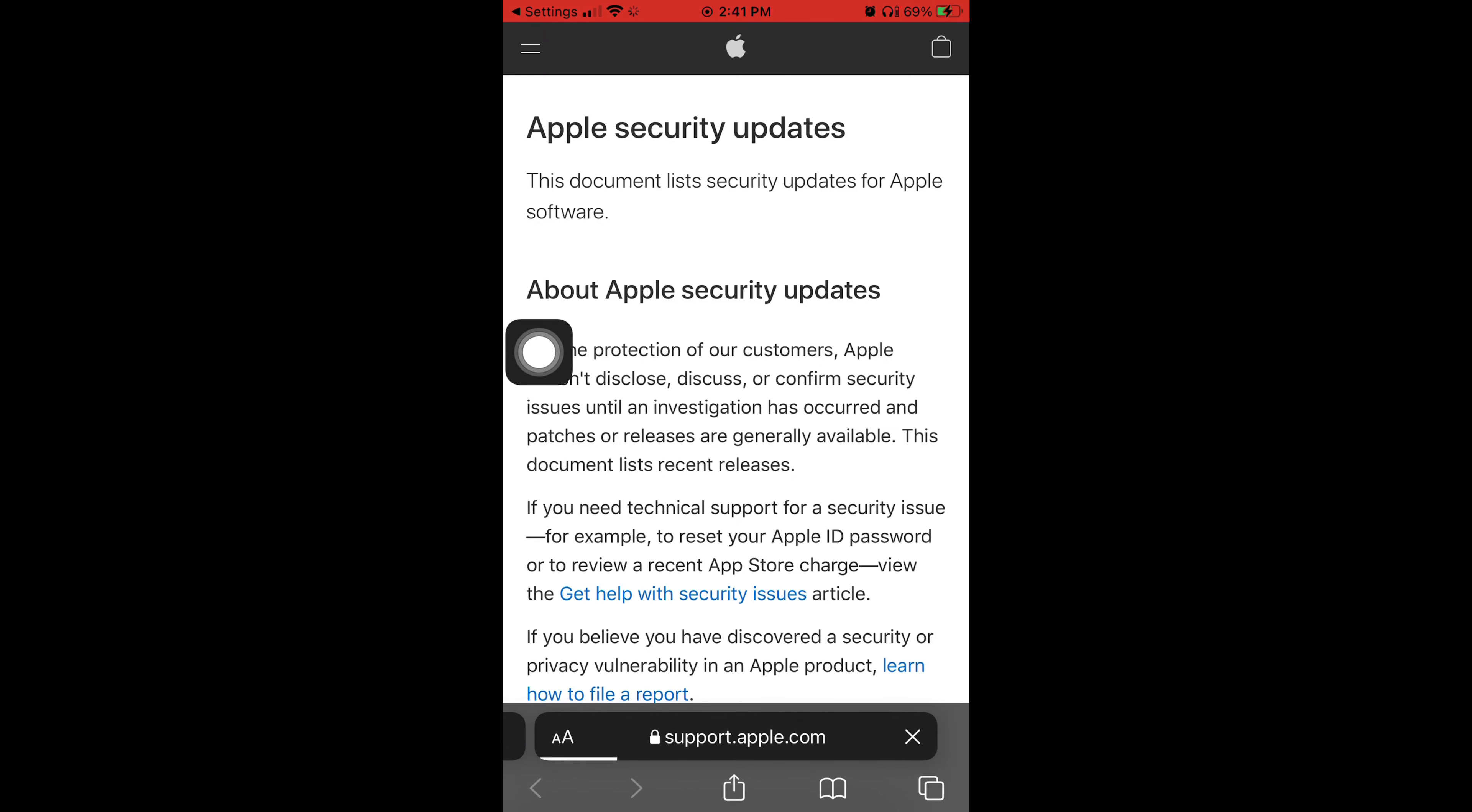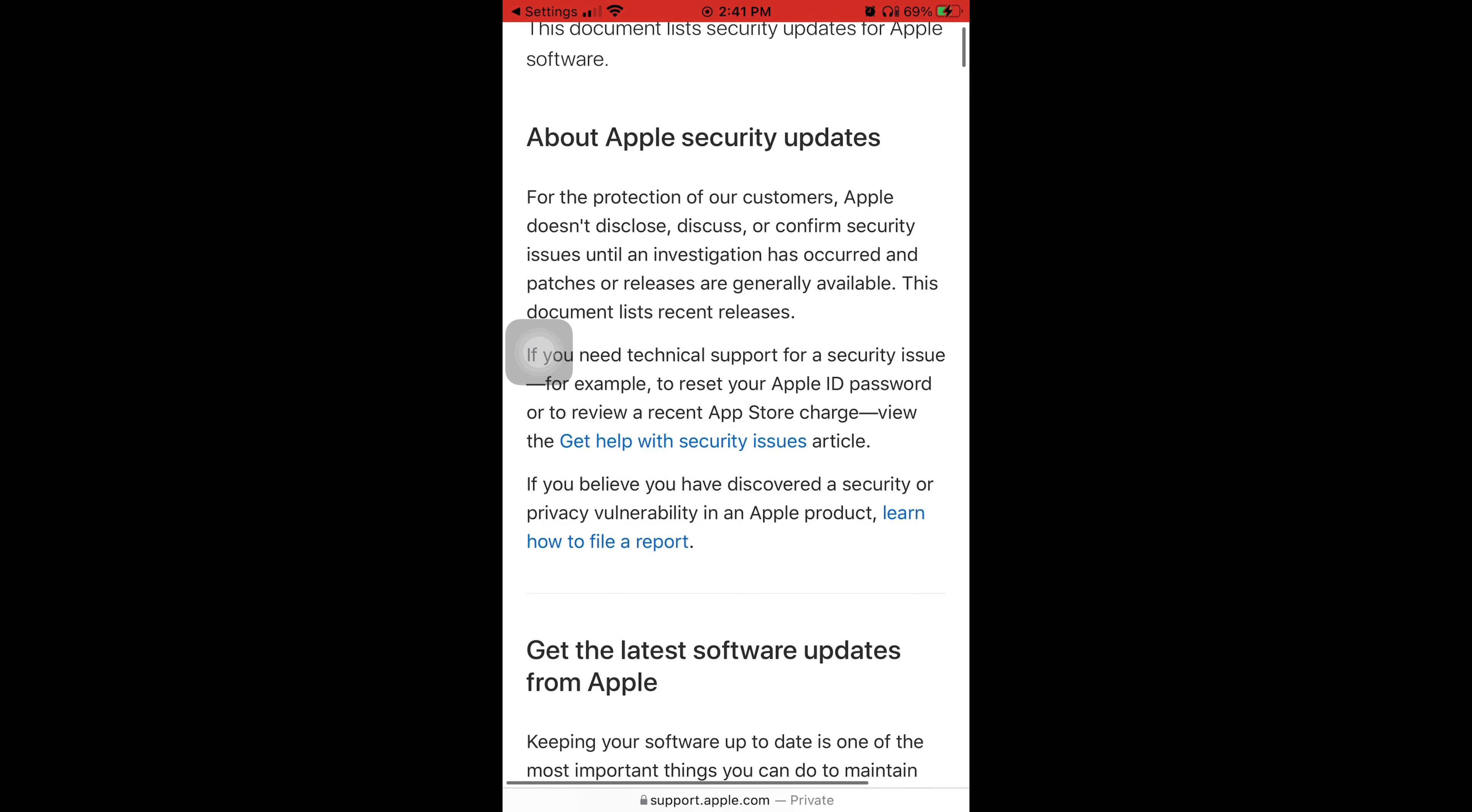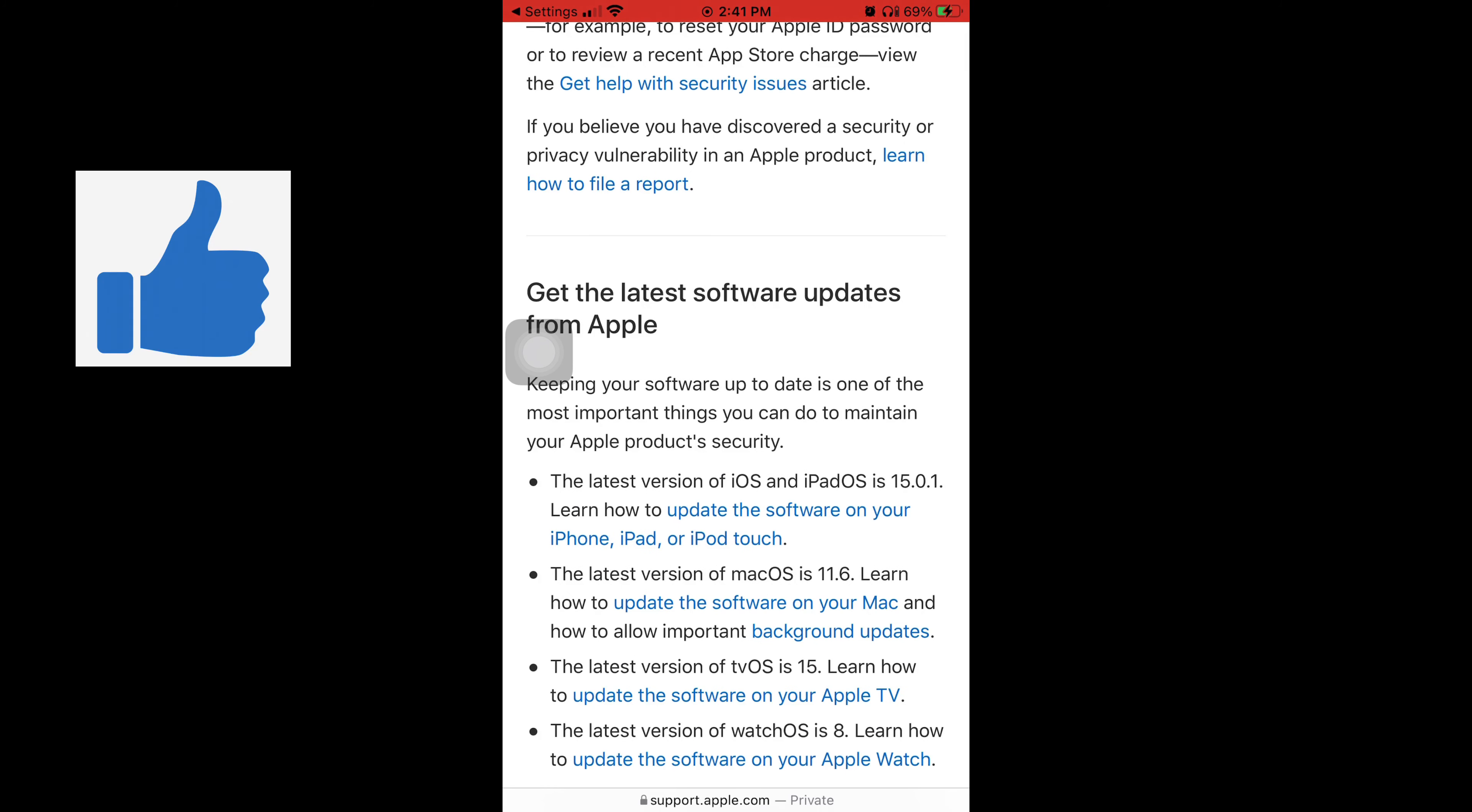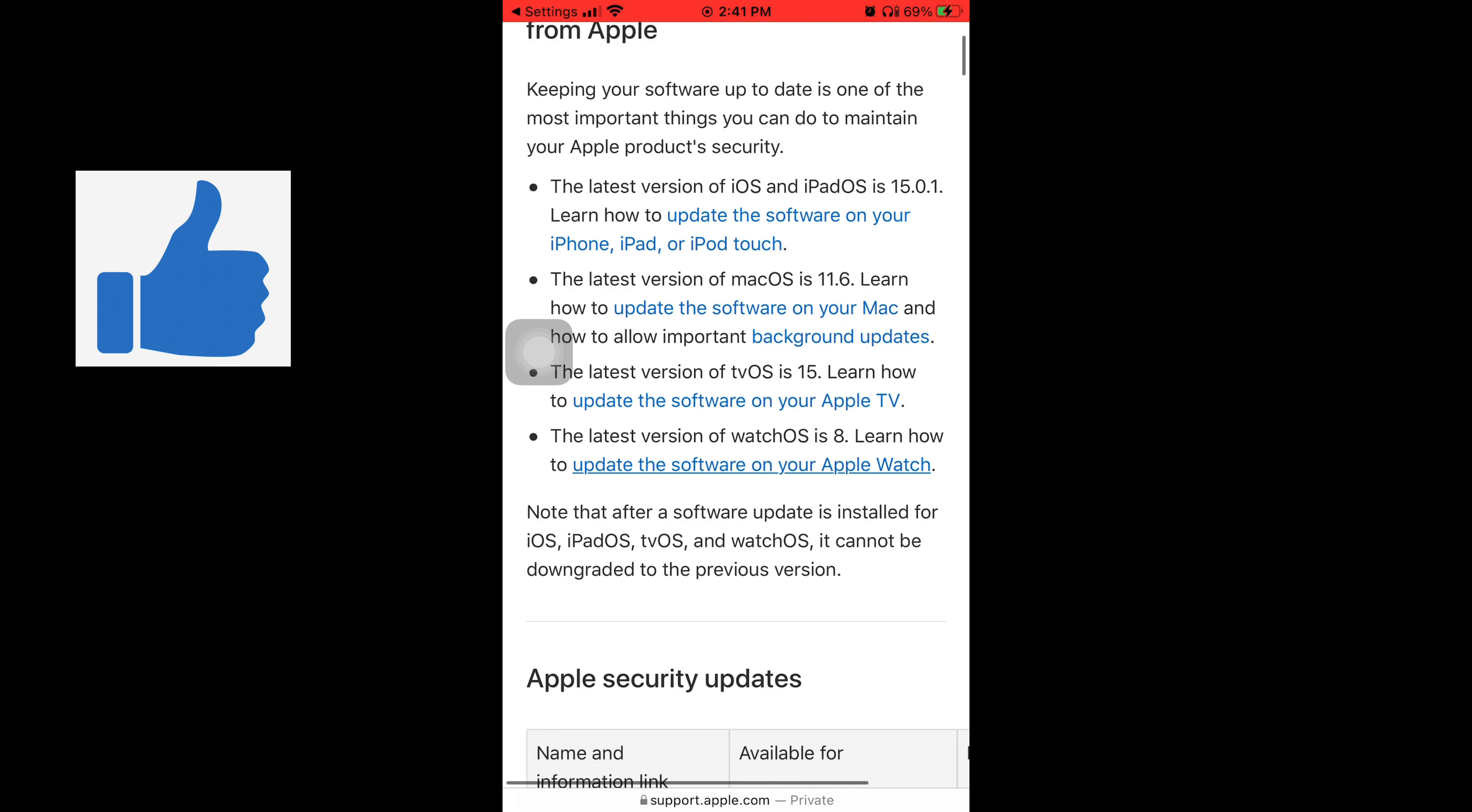That's when it takes you to this page, Apple Security Updates. About Apple security updates: for the protection of our customers, Apple doesn't disclose, discuss or confirm security issues until an investigation has occurred or patches are released. Get the latest software updates from Apple.